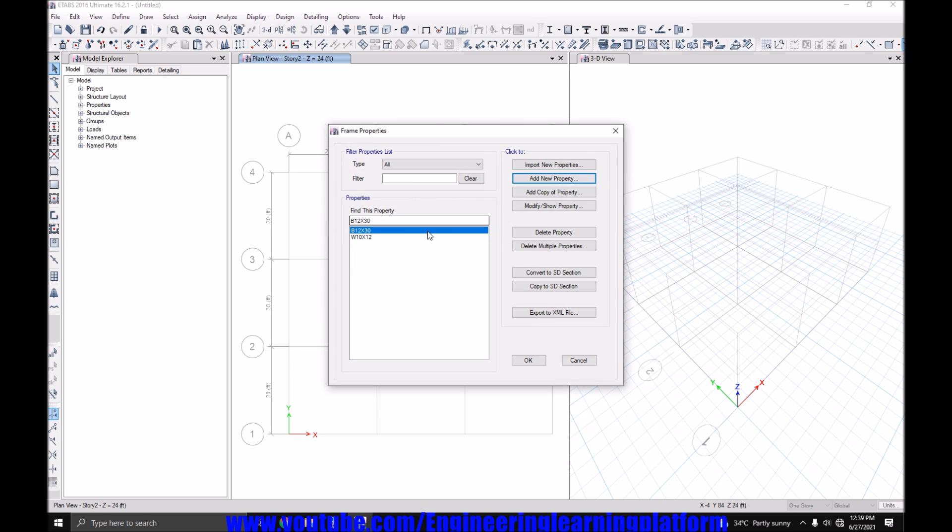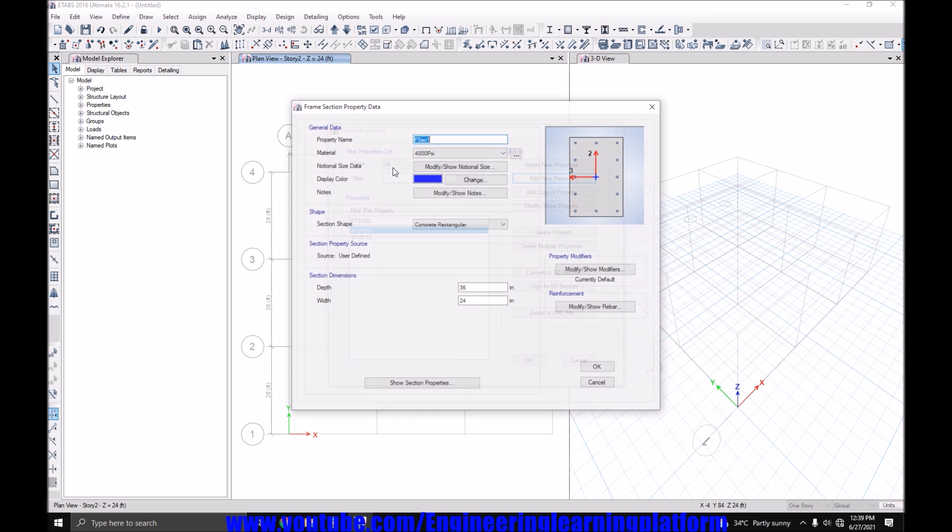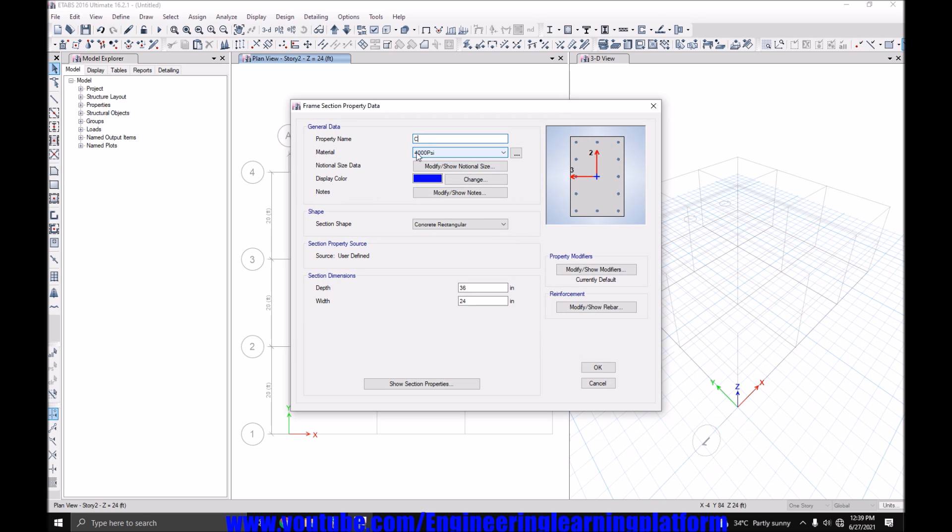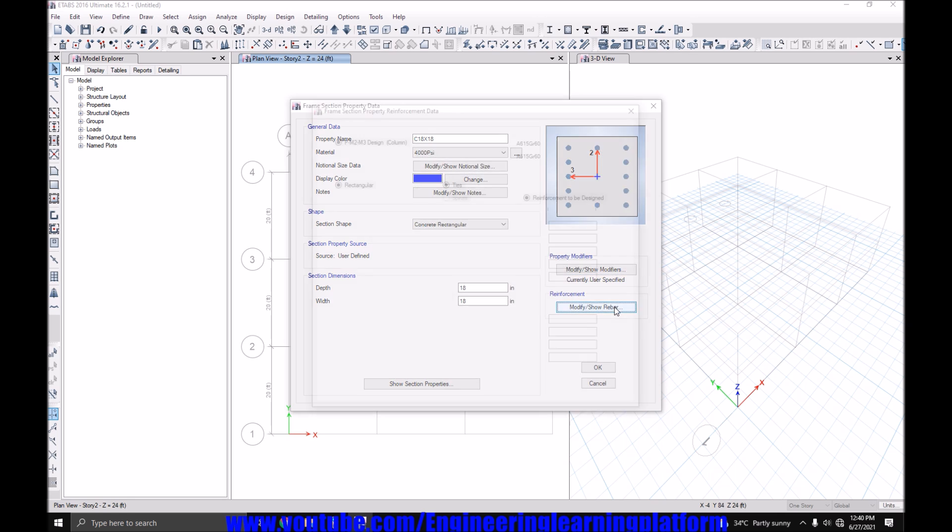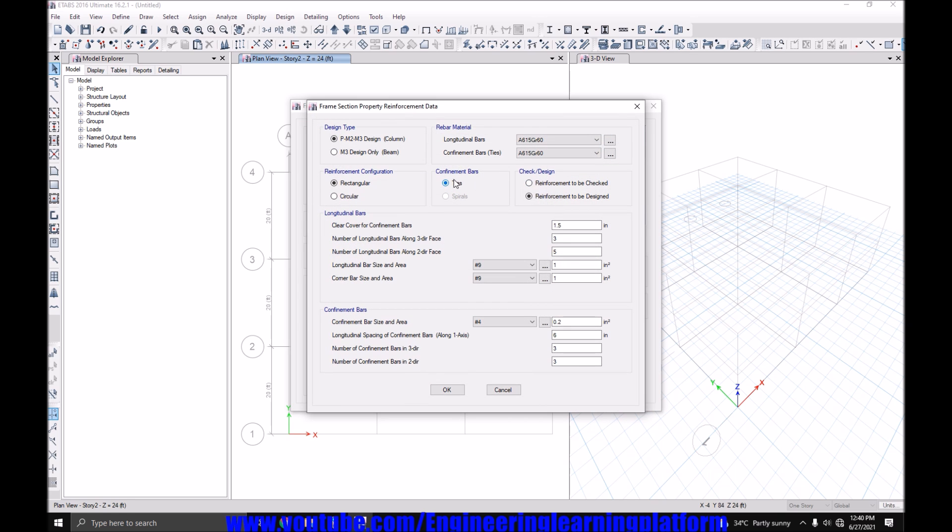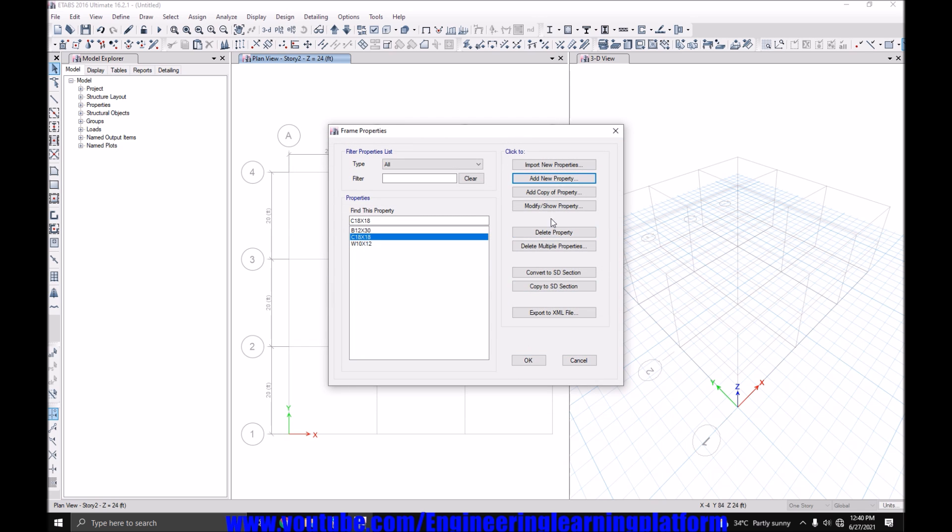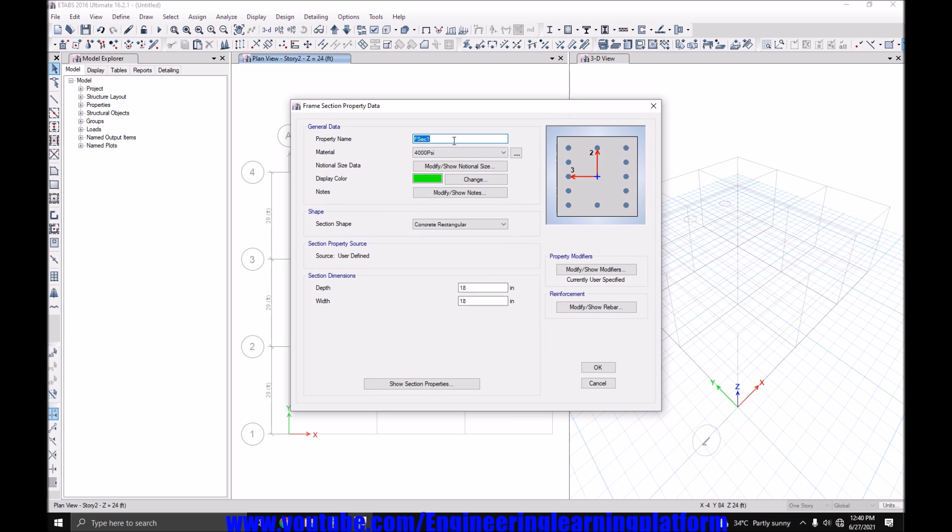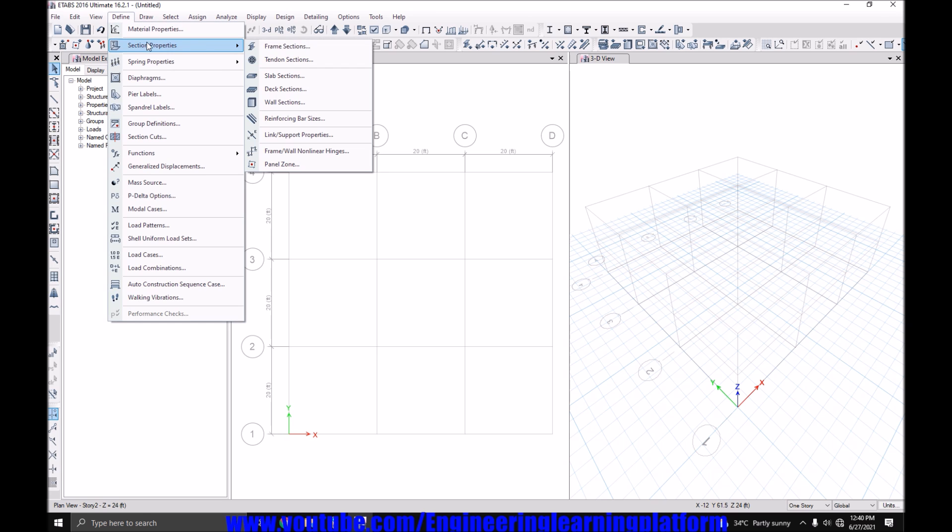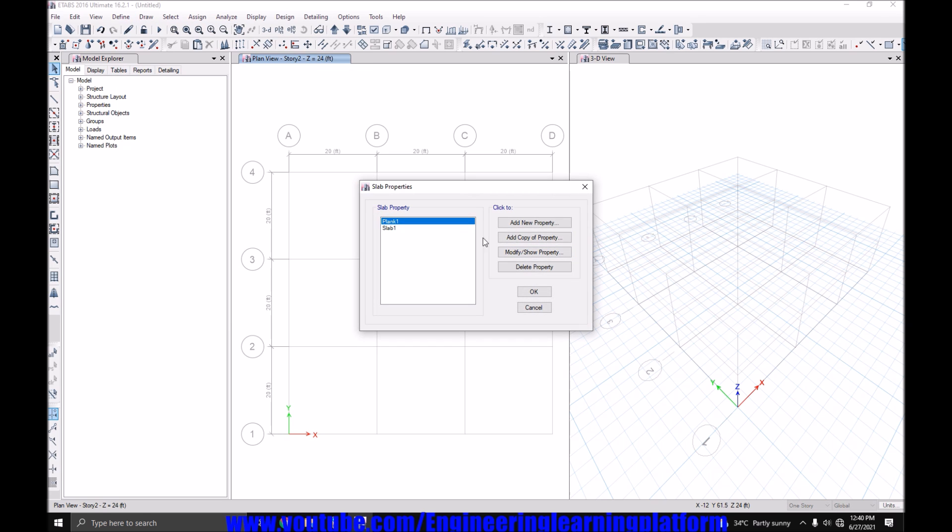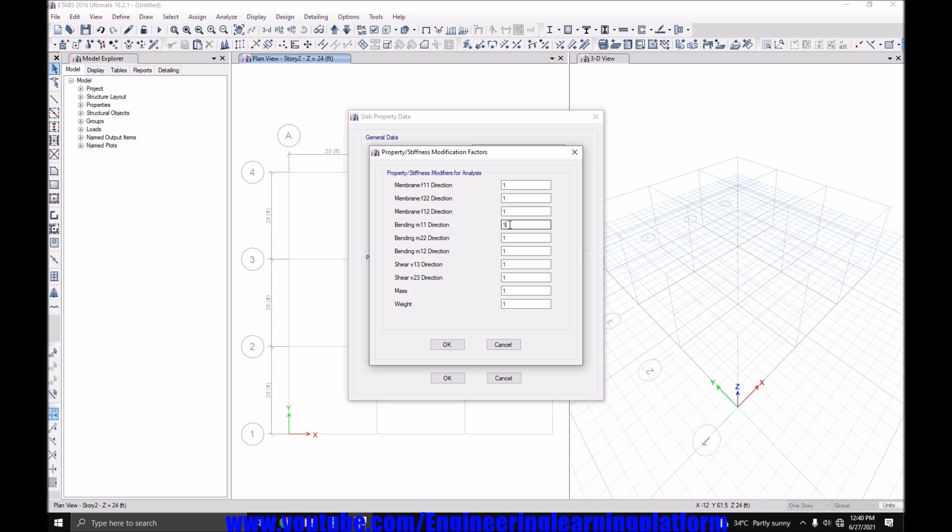Click on OK. Similarly I'll be adding the column sections. Let's start with the column section of C18 by 18. Property modifiers utilizing the American code as 0.7. Similarly a column size of... the slab sections and the property modifiers utilizing ACI code.